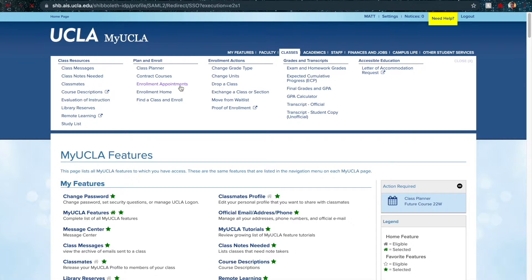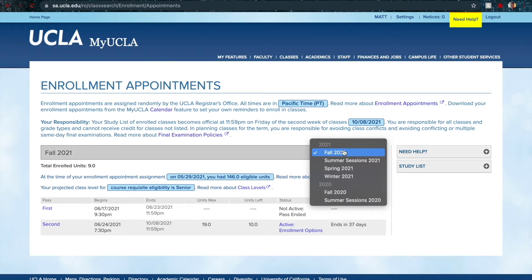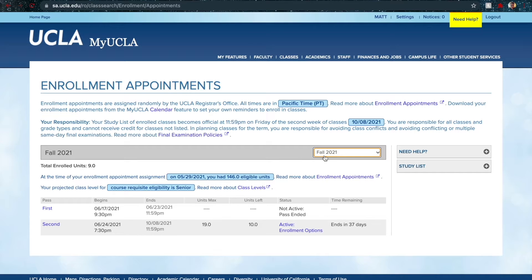Once this page loads, you'll be on the enrollment appointments page, and here you'll have all the information you need. In the top right box you can click and see all the enrollment appointments you've had in the past and your current one. I'll go with Fall 2021. You can see your first and second pass, when it begins, when it ends, the maximum number of units for that enrollment session, how many units you have left, and the status and time remaining for each pass.